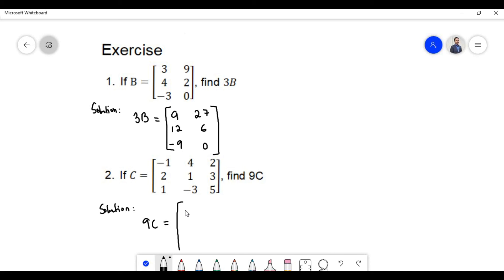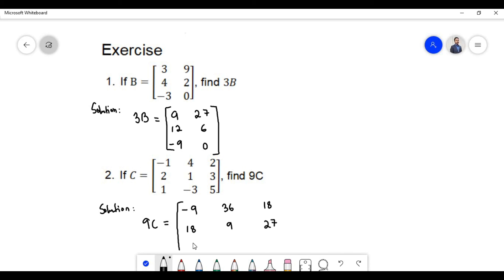Plus times minus equals minus; 9 times 1 equals 9; 9 times 4 equals 36; 9 times 2 equals 18; 9 times 1 equals 9; 9 times 3 equals 27; 9 times 3 equals 27; 9 times 1 equals 9; plus times minus equals minus, 9 times 3 equals 27; and 9 times 5 equals 45.